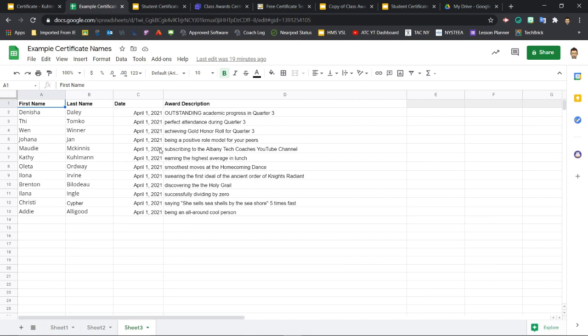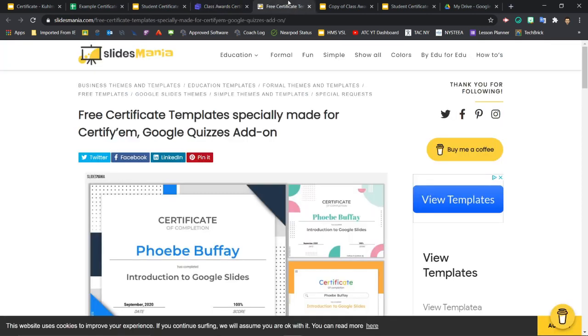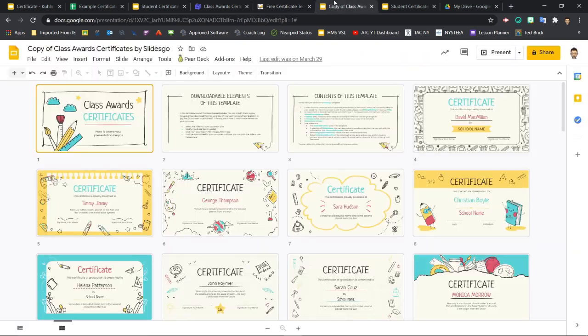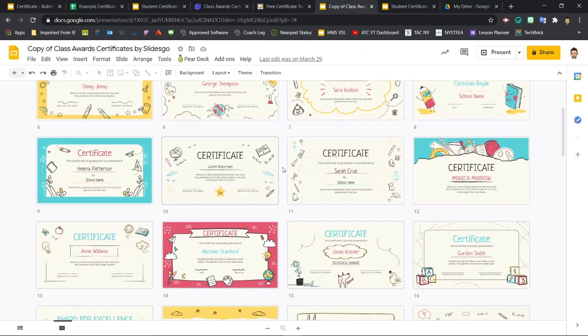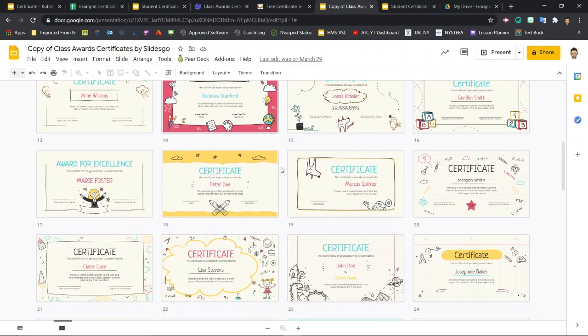With our data ready to go, it's time to set up our certificate template in Slides. Now, you can find a lot of great template designs online from sites like SlidesGo and SlidesMania, and I'll include links in the video description so you can check these out. Of course, you can always make your own from scratch as well.